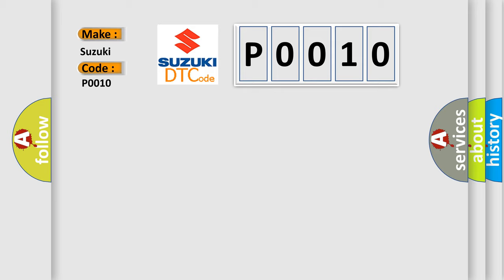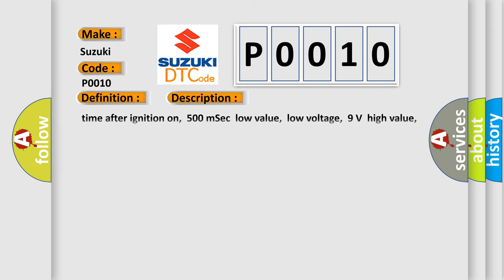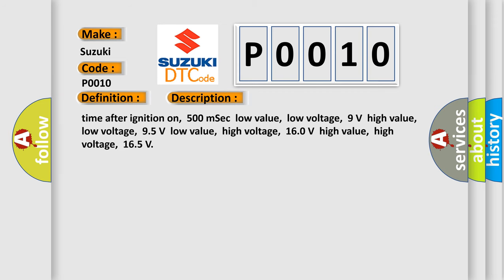The basic definition is Lost communication with TCM. And now this is a short description of this DTC code. Time after ignition on: 500 MSEC. Low value, low voltage: 9V. High value, low voltage: 95V. Low value, high voltage: 160V. High value, high voltage: 165V.